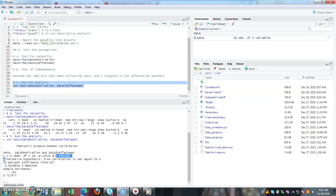When it's less than 0.05, there is a significant relationship between motivation and self-esteem.